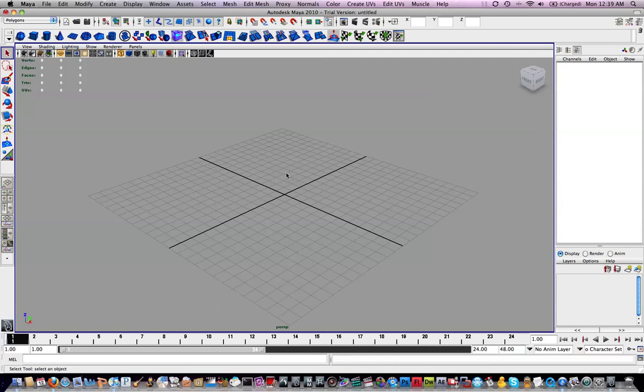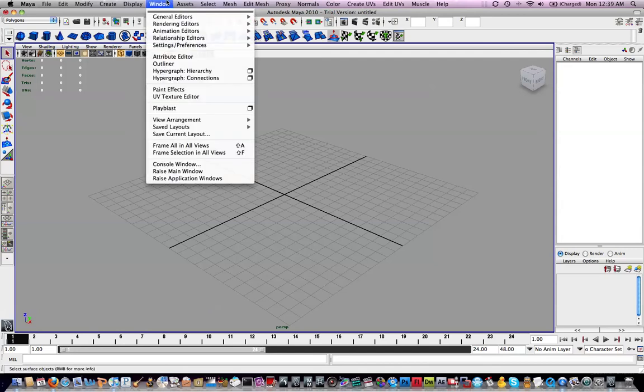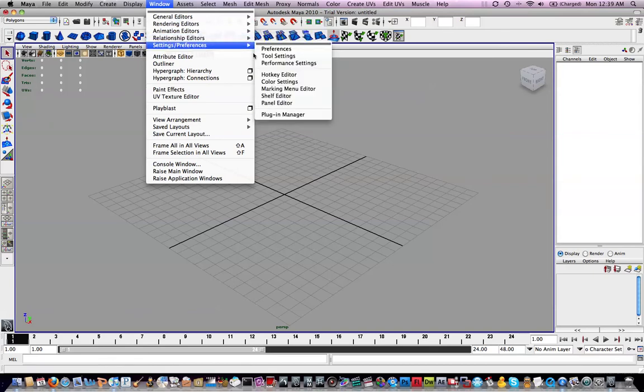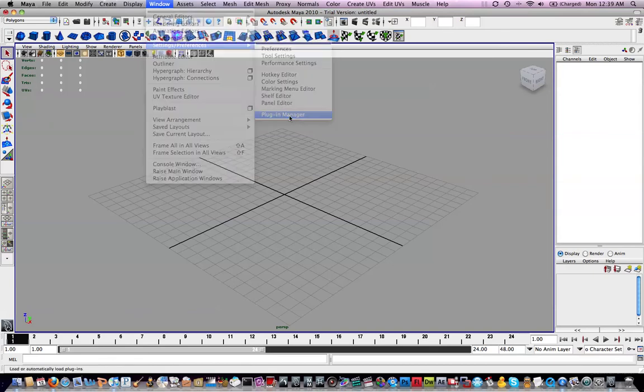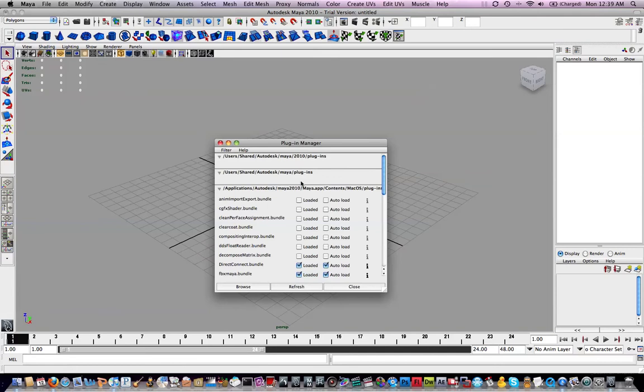Next thing we need to do is make sure some plugins are loaded properly. You want to go to Window, Settings, Preferences, Plugin Manager. And if you have any custom plugins, basically the ActorX plugin, which is used to export Maya objects to UDK, it should usually be up here.